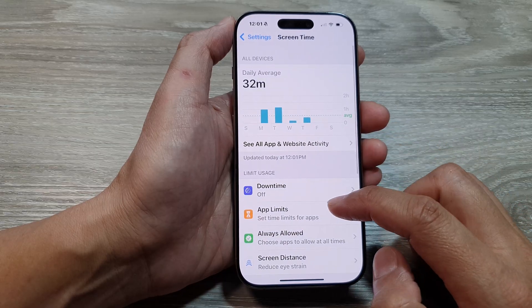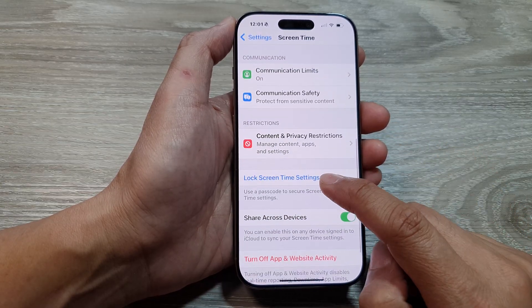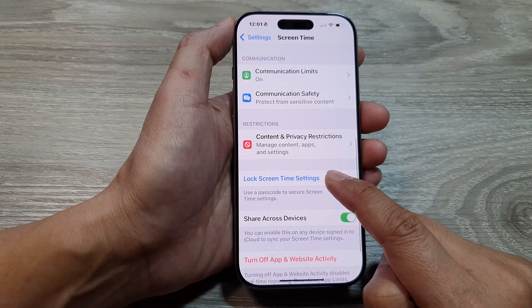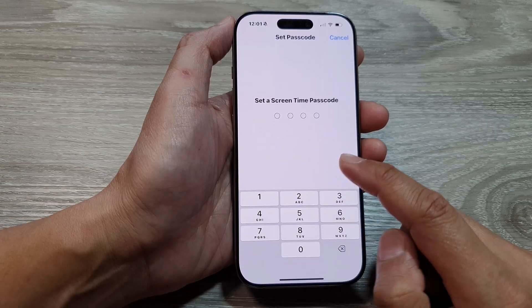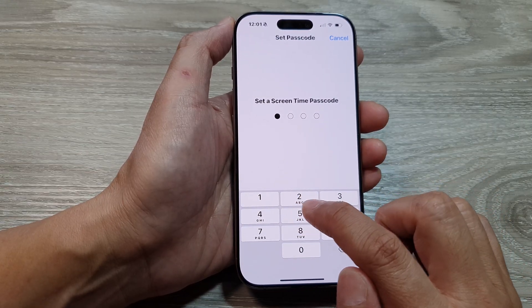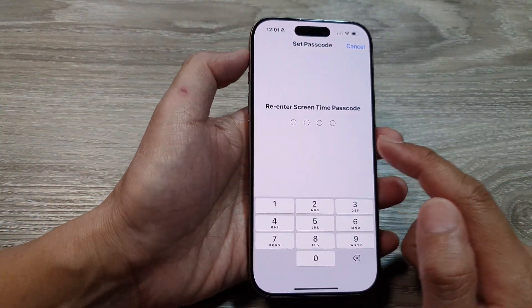After that, we scroll down and then tap on Lock Screen Time Settings. In here we put in a passcode — enter the passcode that you want to use, and then enter the same screen time passcode again to confirm.